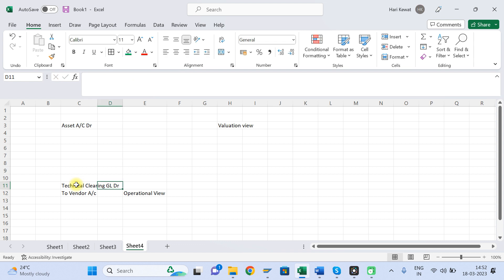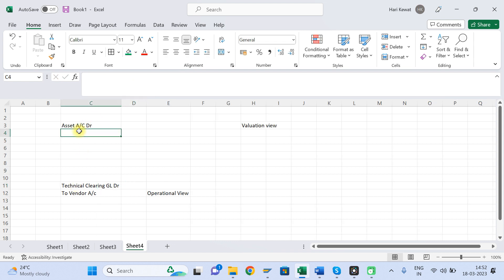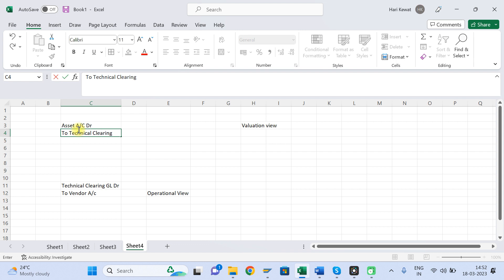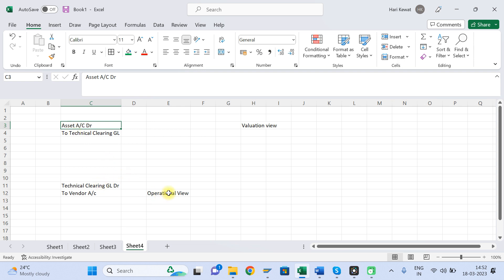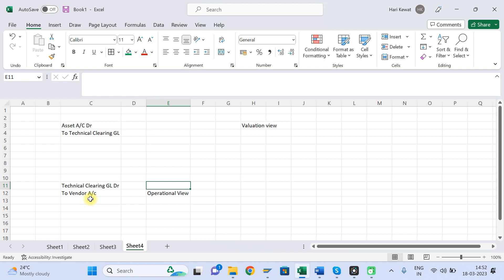Technical Clearing GL comes in as a debit for the vendor side (operational view), and for the asset side — which is already a debit — Technical Clearing comes in as a credit. So Technical Clearing GL helps you bifurcate your document into the Operational View (vendor line item) and the Valuation View (asset line item).